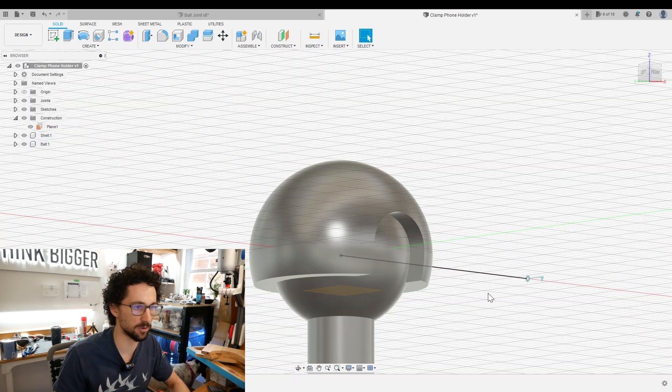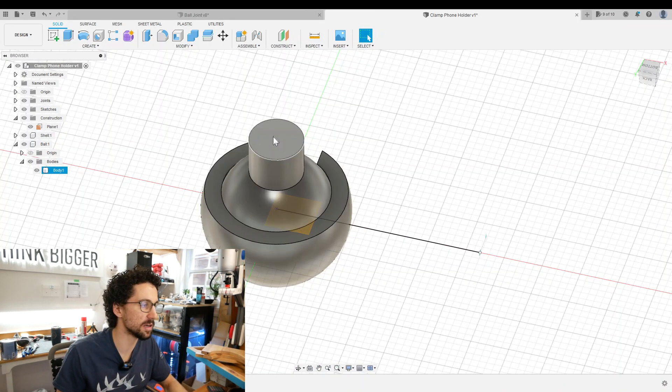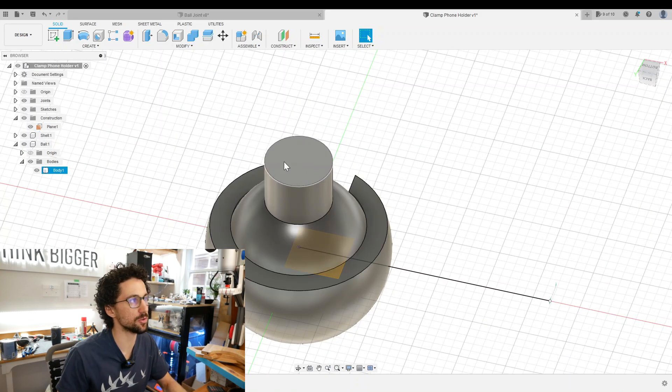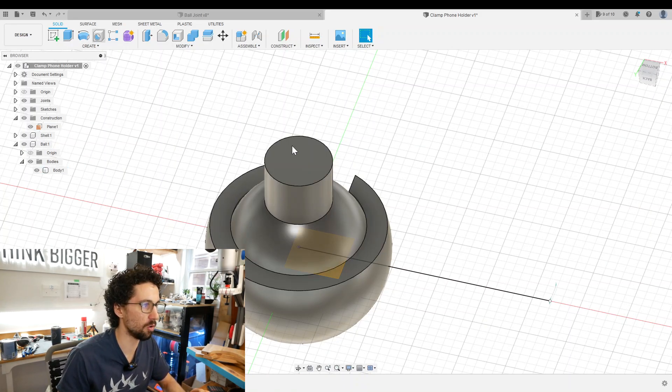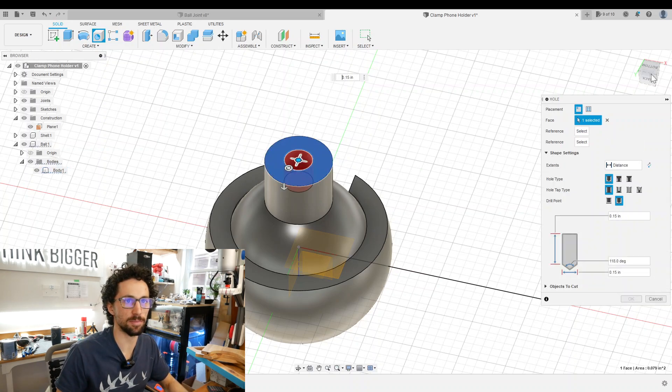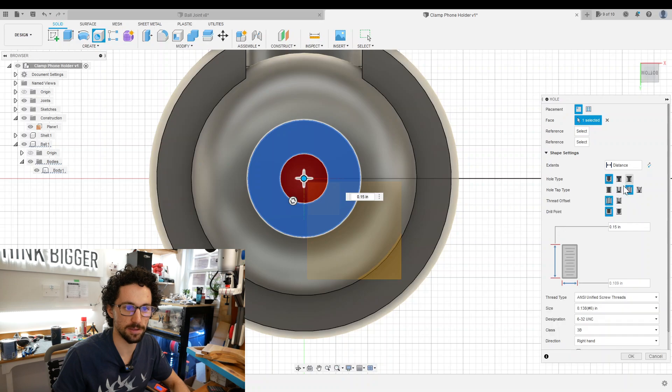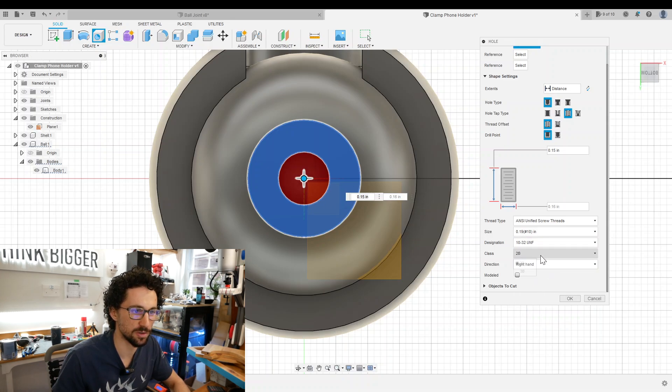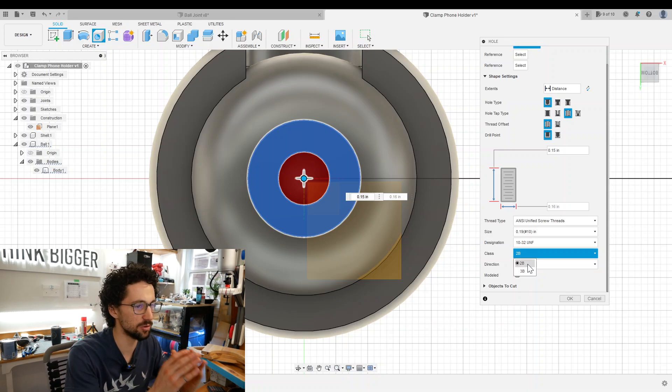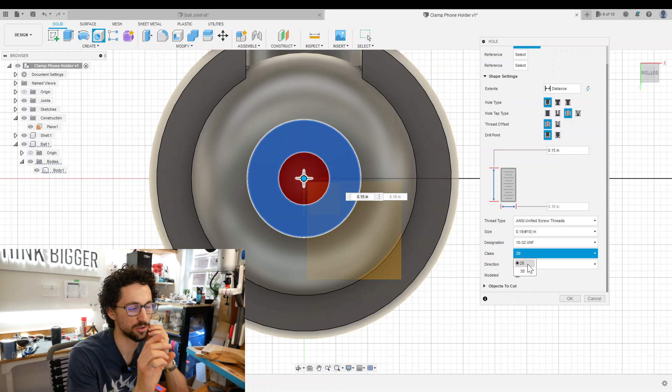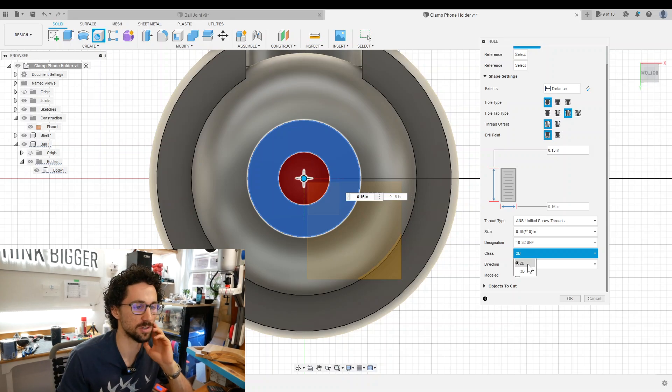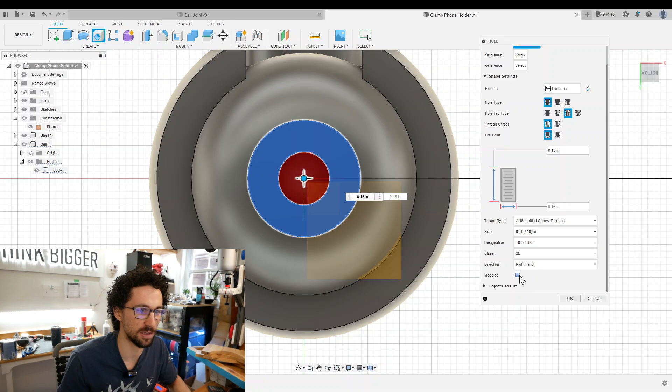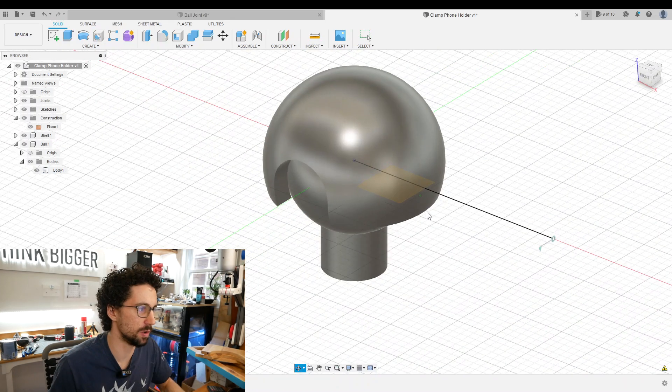This stem will attach to our clamp and we're going to use one of those 10-32 screws to do that. So we're going to create a hole on the face of this stem. We're going to select a flat-bottomed hole with threads. The size is going to be 0.19 or number 10, and the designation will be 10-32. We want to select the lower class number, this will make it a slightly looser fit. 3D printed threads are usually really tight, so we want to use the smallest class possible, and we want to make sure that the modeled box is selected.